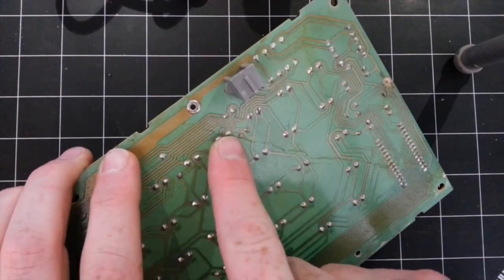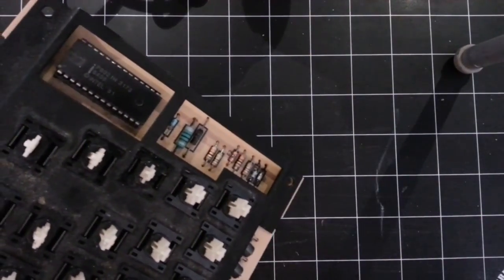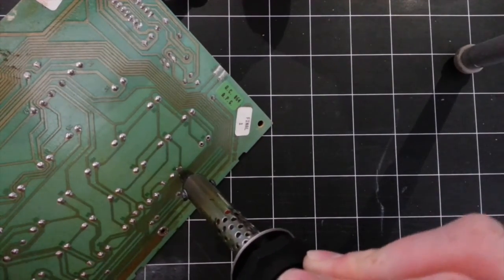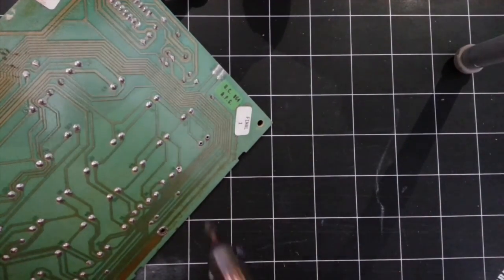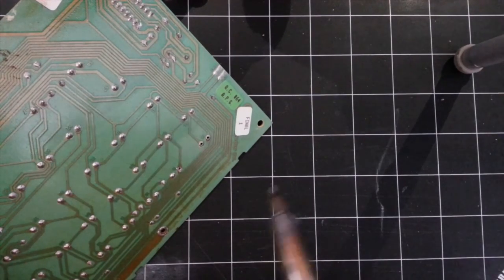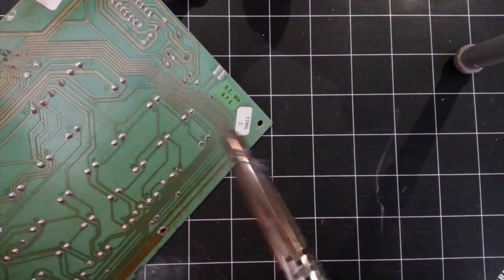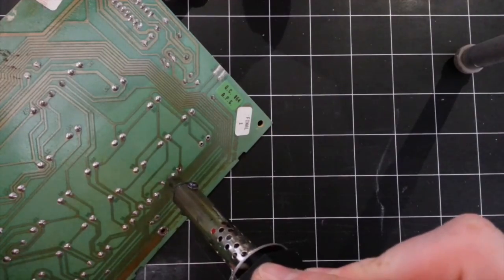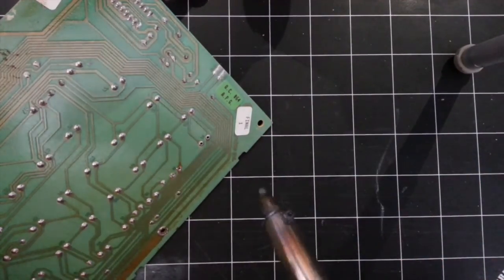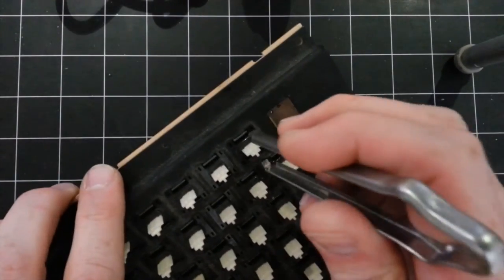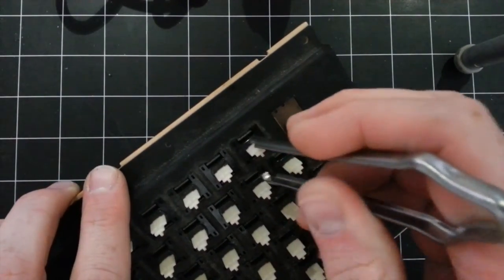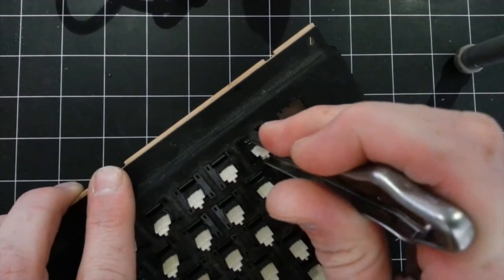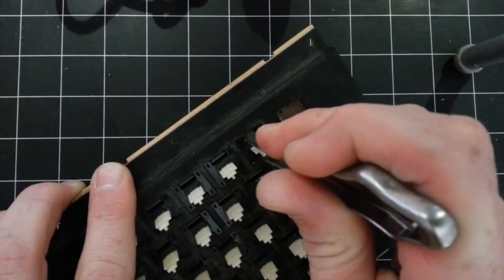Melt the solder, free the pins, and pull the switch out. And again, the chip puller or tweezers, something similar, makes this a much easier operation.